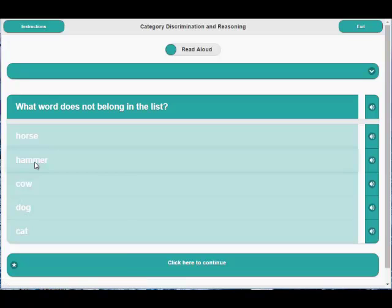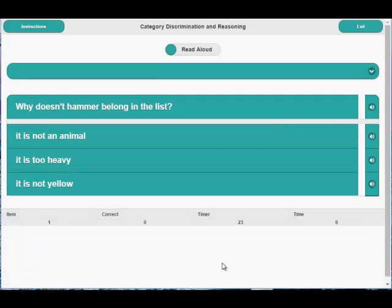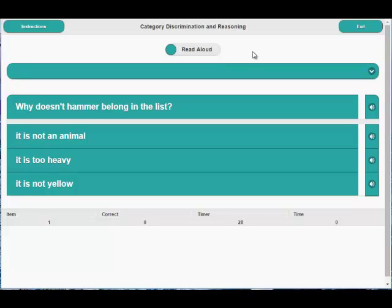Fred, that was good. Why doesn't hammer belong in the list? The second question asks why an item does not belong in the list.